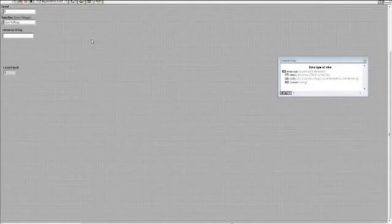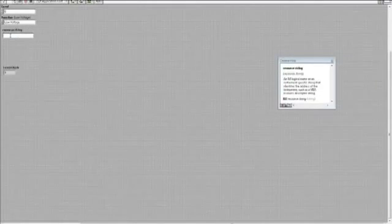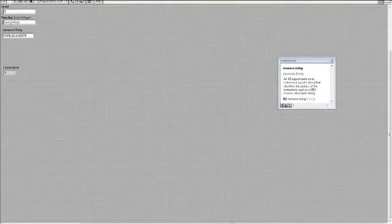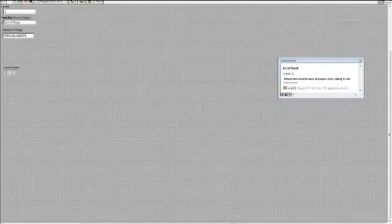Now let's look at the front panel. I rearranged things a little bit — I moved the resource string down and renamed the level indicator to 'Level Check' so I don't get confused between where I'm setting the level and where I'm checking the level. Before we run the program, we need to put in the VISA address in the resource string — you can find this in IO Libraries Connection Expert. I'm going to paste that in, set the level to 2 volts, and set the function to low voltage. Now I'll click Run — and as you can see, Level Check shows 2 volts as well, so I know it got set correctly.